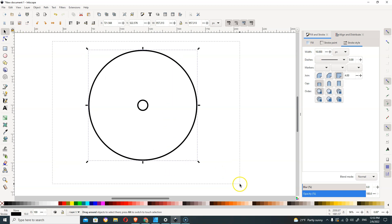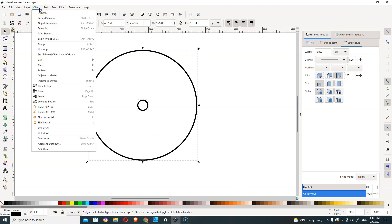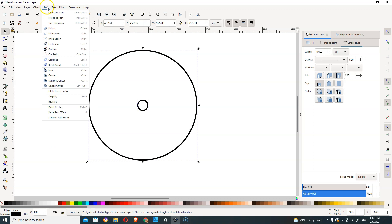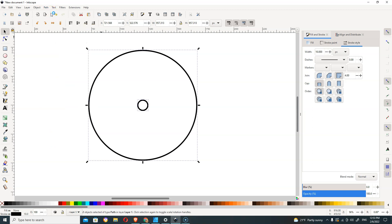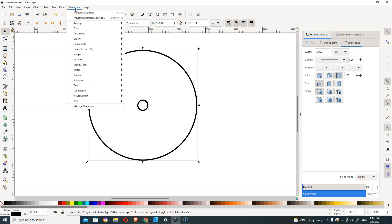The next step is we're going to choose both of these and go over to—I'm sorry, no—Path, and we're going to go to Objects to Path. Then from here, we're going to go to Extensions > Generate from Path > Interpolate.